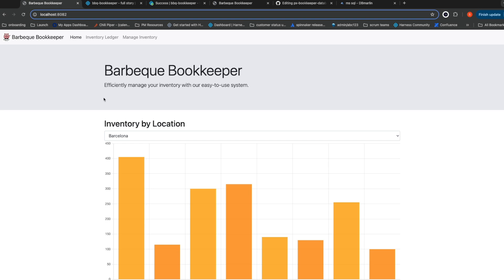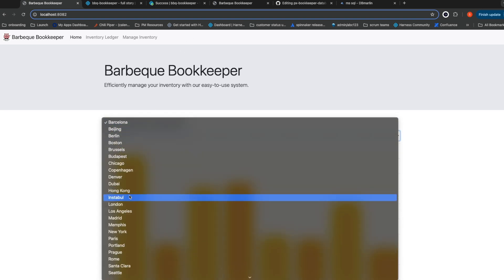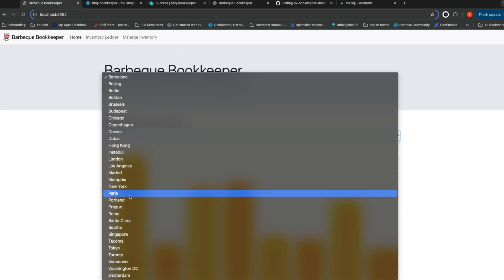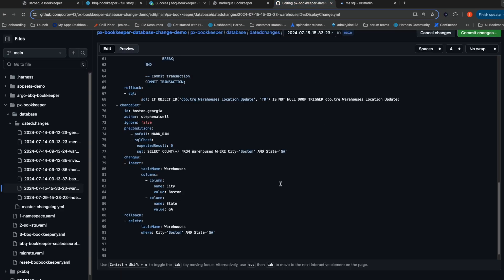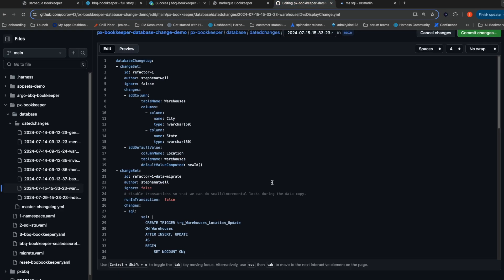My BBQ restaurant chain is opening a new warehouse location. The new warehouse is going to be located in Boston, Georgia. Unfortunately, we have a warehouse in Boston, Massachusetts. As you can see, right now we just store the city name for our location. Because of this, we need to introduce a new database migration and update our schema to support this new warehouse.